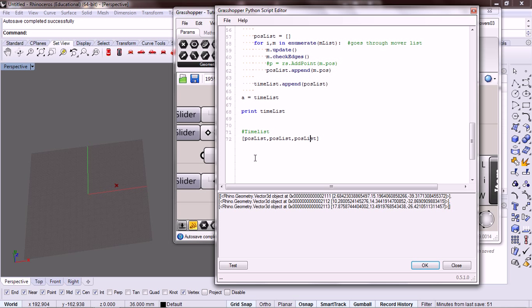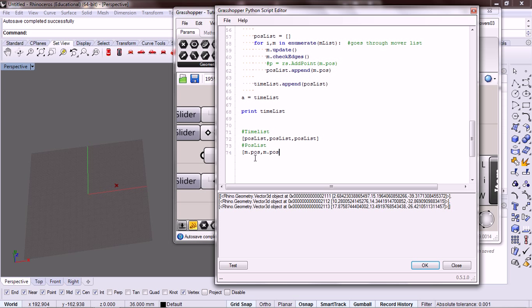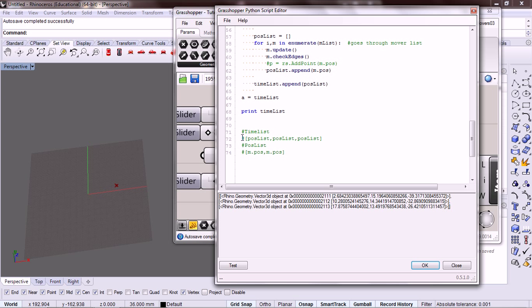Okay, and so our position list holds a list of positions. The position for each mover, so M position, M position.